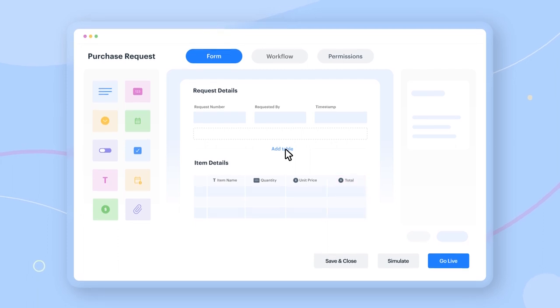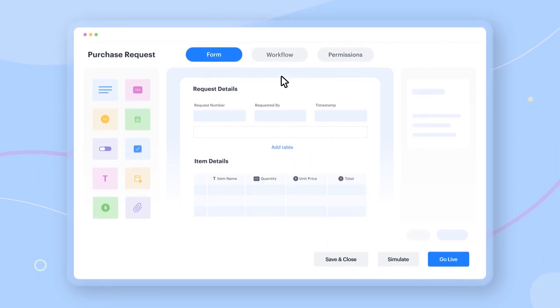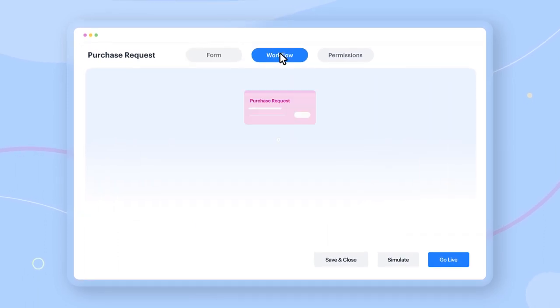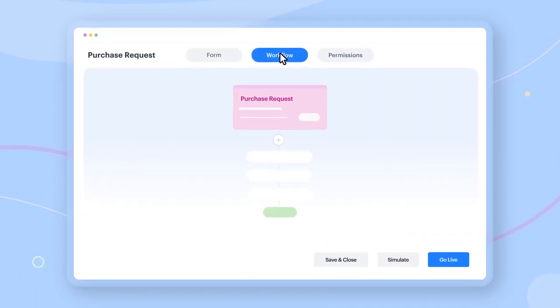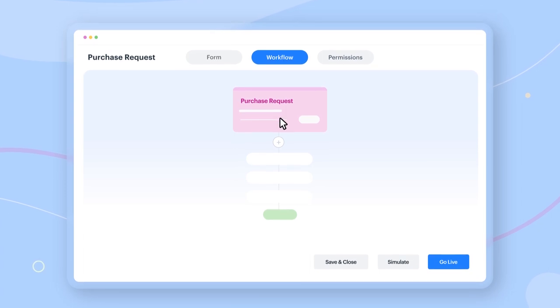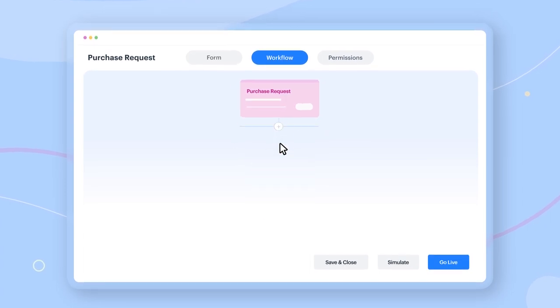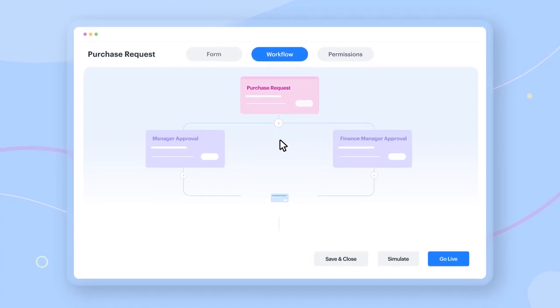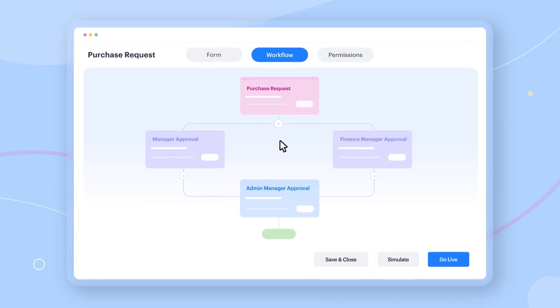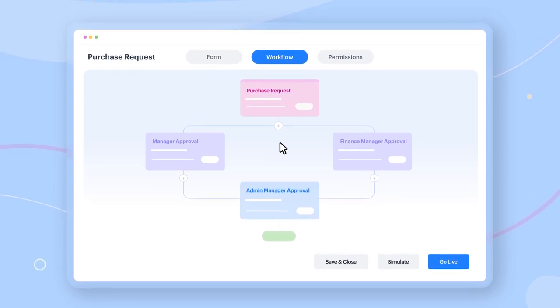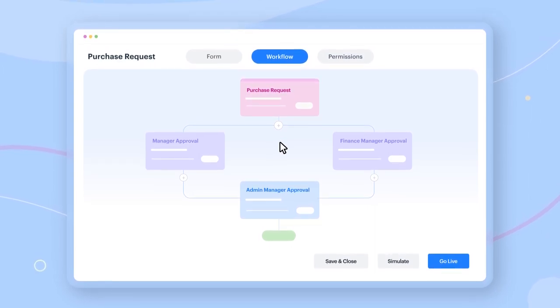Once you've customized the form, the next step is to identify the path every request will flow through. You can add multiple steps, such as manager approvals, and assign each action within the step to specific users.